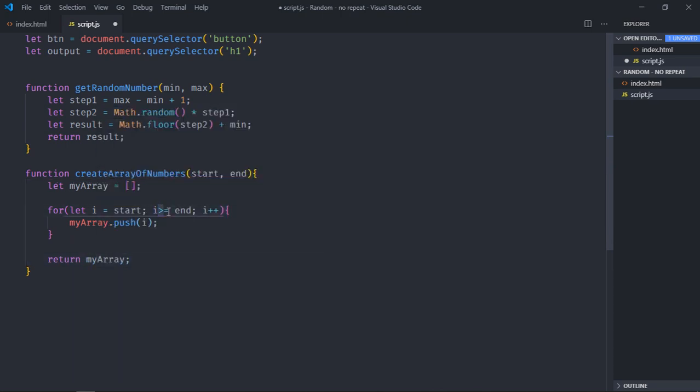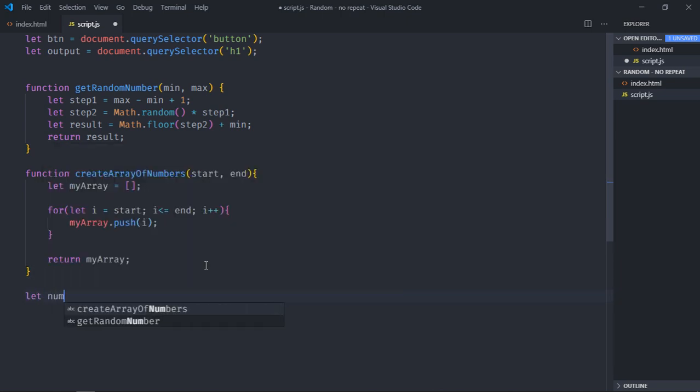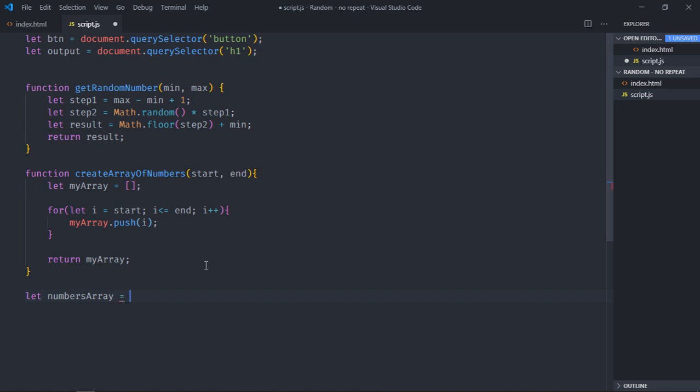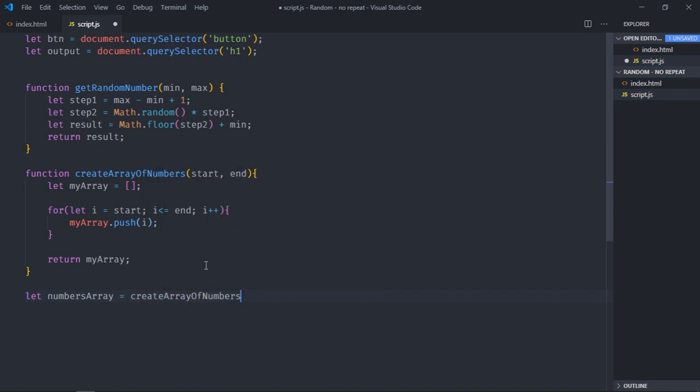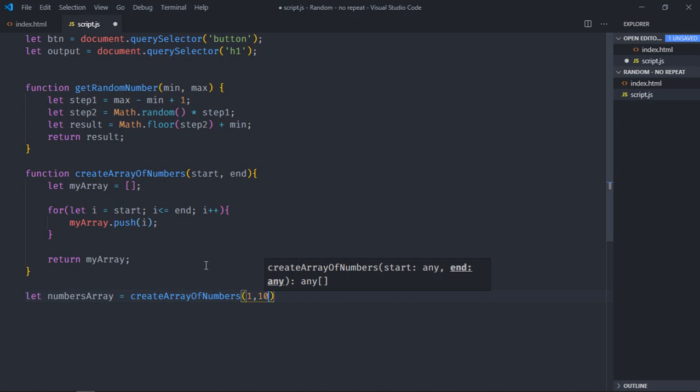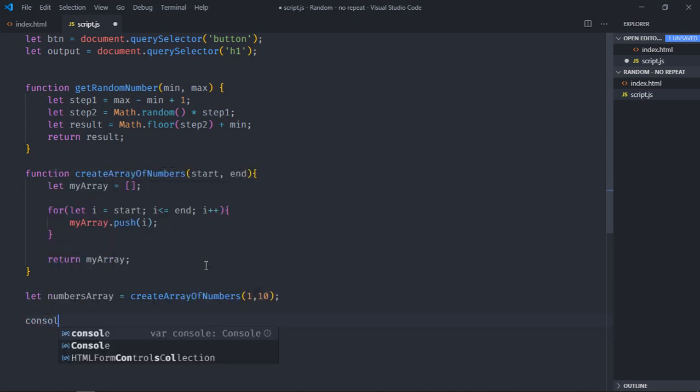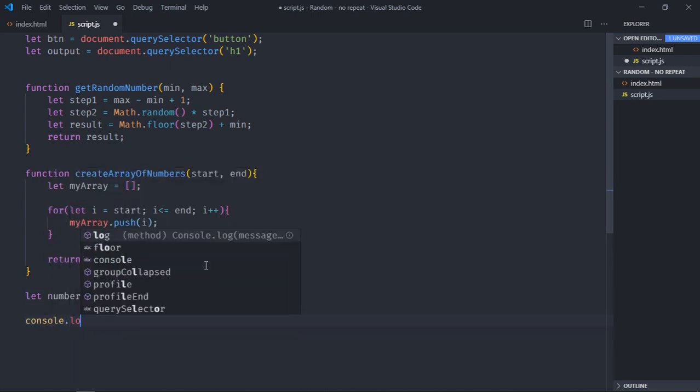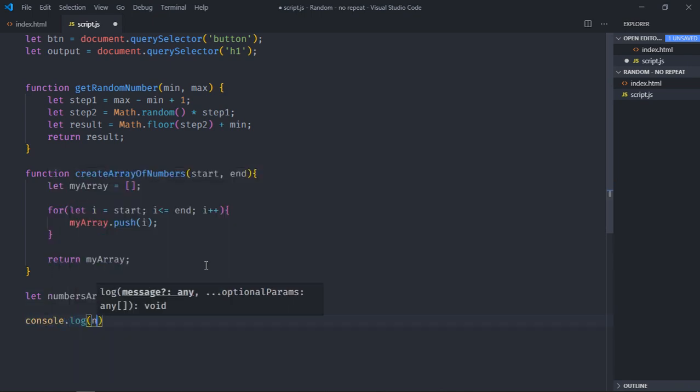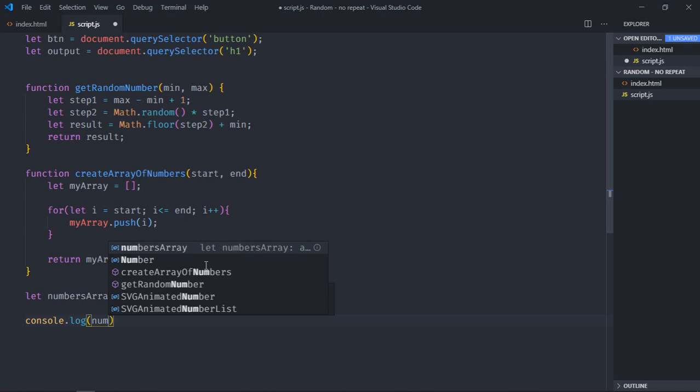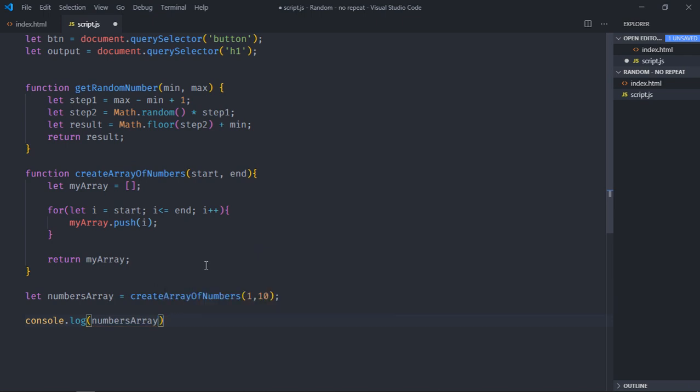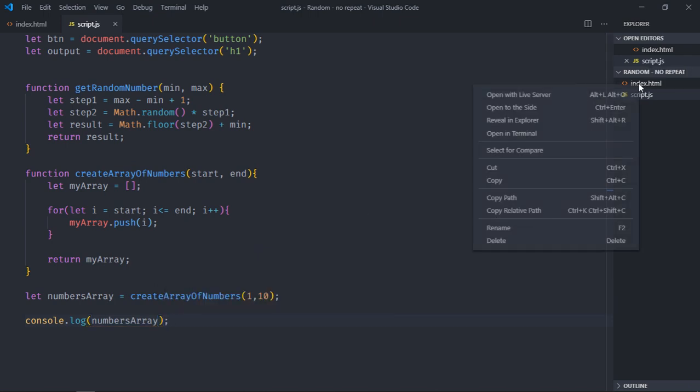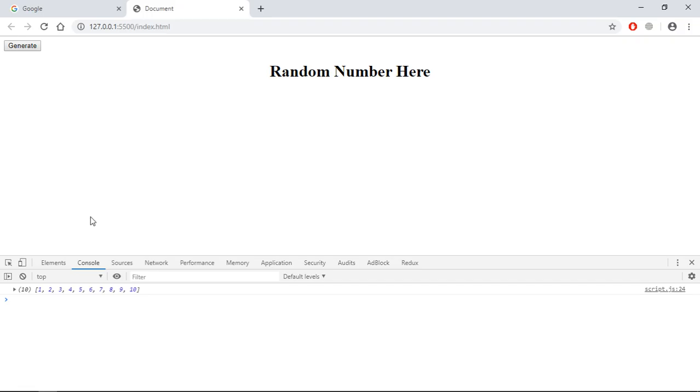So let's create a variable here, it will be numbersArray. I will call this function create numbers and we will pass two numbers here, 1 to 10. And let's make use of console log to see the output. Save it, open this file in the browser. So in the console you can see we got array of numbers. So we have 1 to 10.